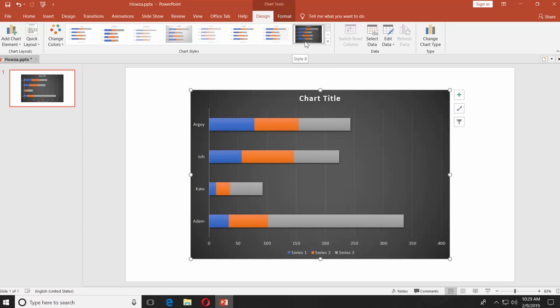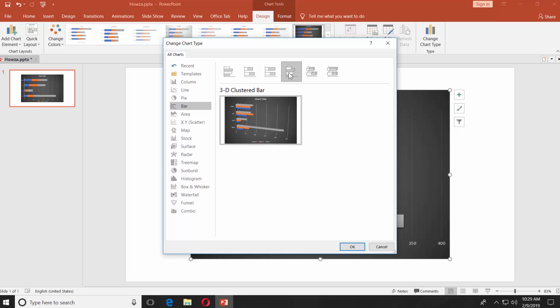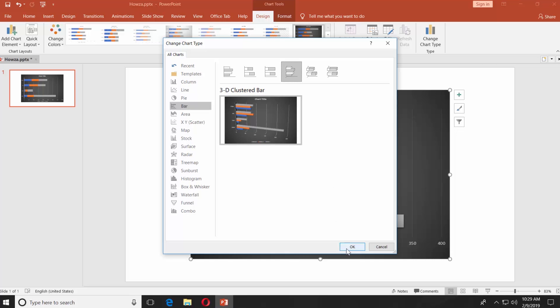You can also click on Change Chart Type and select another type. Let's go with 3D Clustered Bar. Click OK.